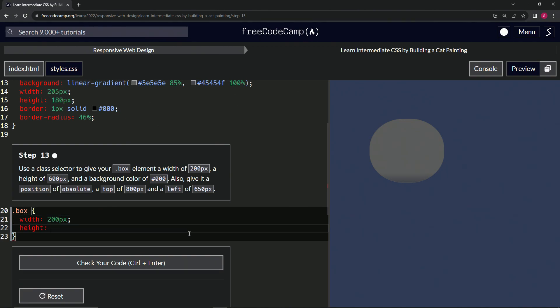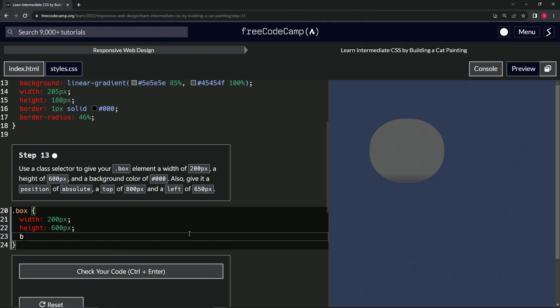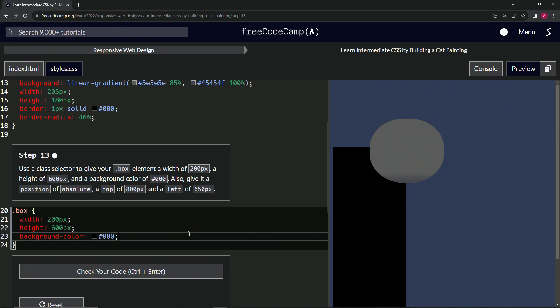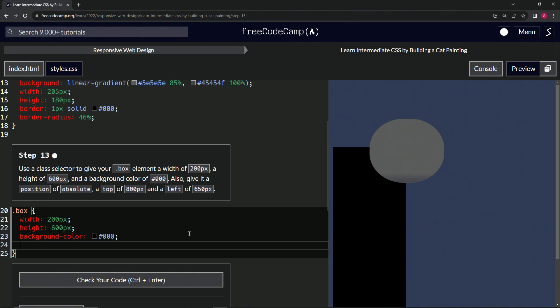of 600 pixels. And then we'll give it a background color of #000000, so black. And then we're going to also give it a position